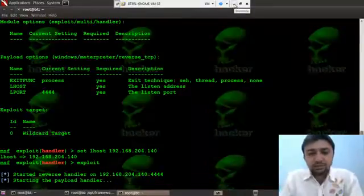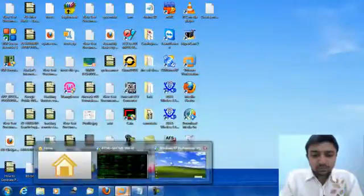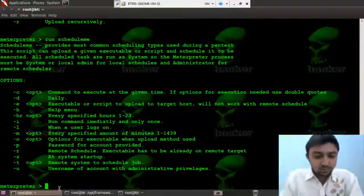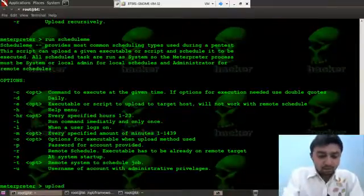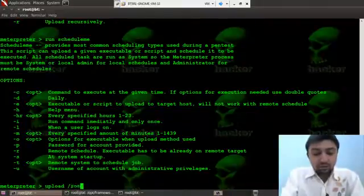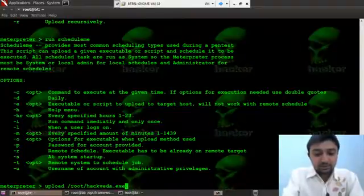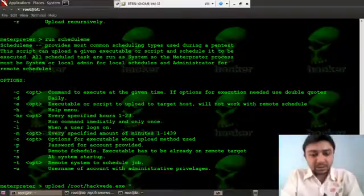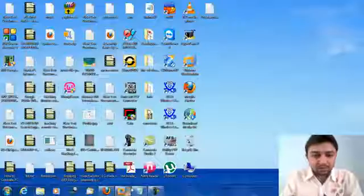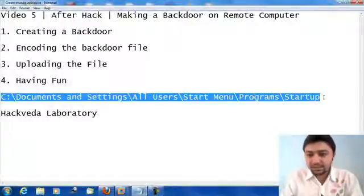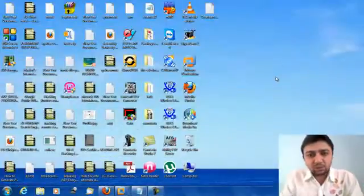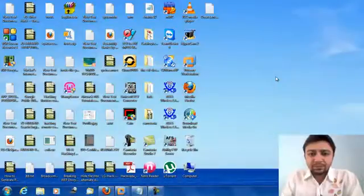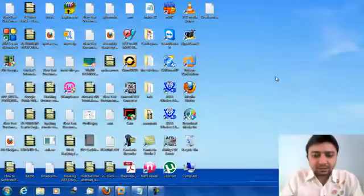Now what we need is we need to upload our file. So let's upload. Uploading the file from the root folder and the file name is hackwave.exe. Where I want to store the file is the address I have copied earlier. Why I am using this address is because I want my file to be stored on the startup folder so that whenever the victim computer is on I will get the meterpreter session.